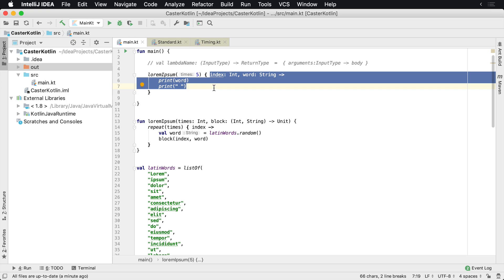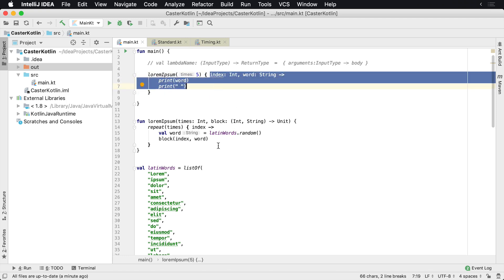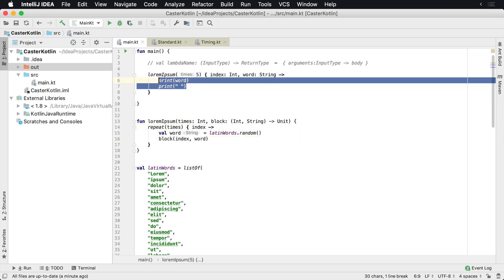In that case, it's going to be this color here, and you're going to get back the index, so basically the current iteration. If it's the first one, it'd be number one. If it's the fifth iteration, it'd be five, and then whatever the random word is. At that point, you can do whatever you want with these random words from this lorem ipsum text.